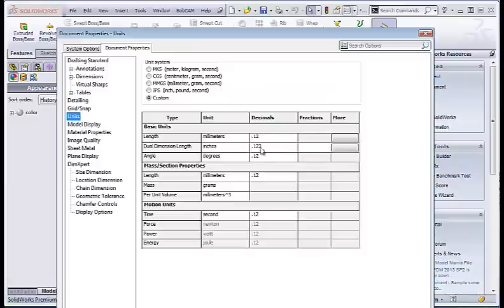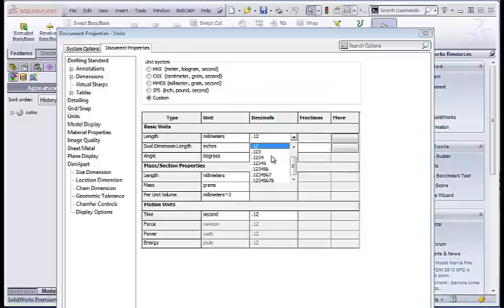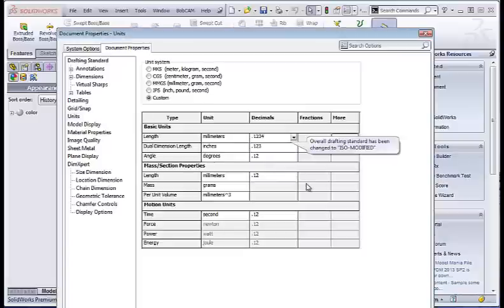You want to make sure that this has four decimal places, so that way when you're defining your tools or your accuracies within BobCAM, it can utilize the four decimal places. You can set that up as a default template.